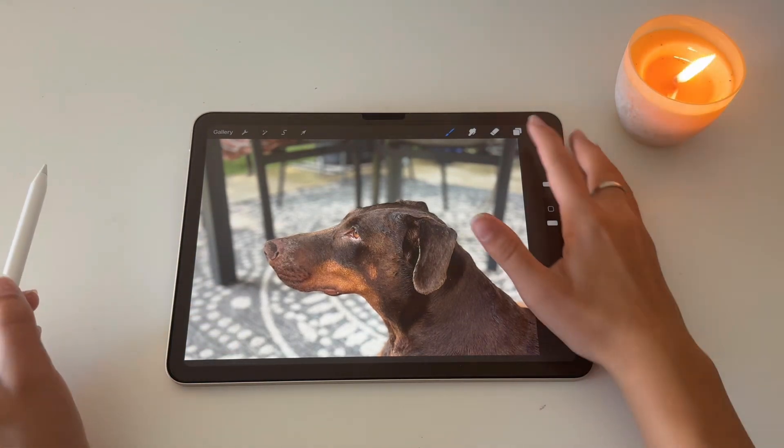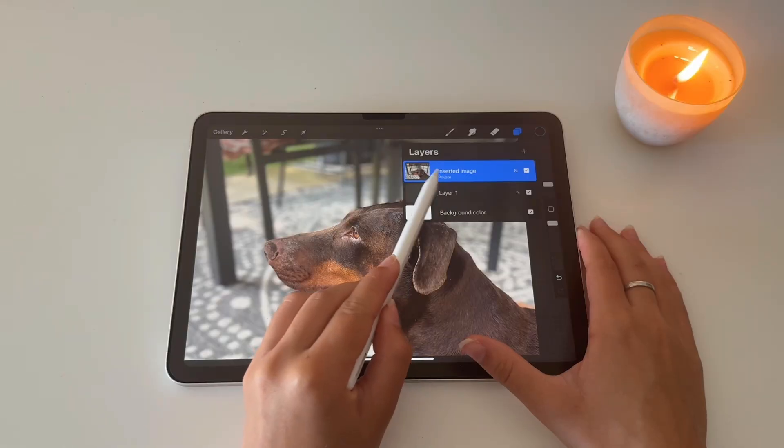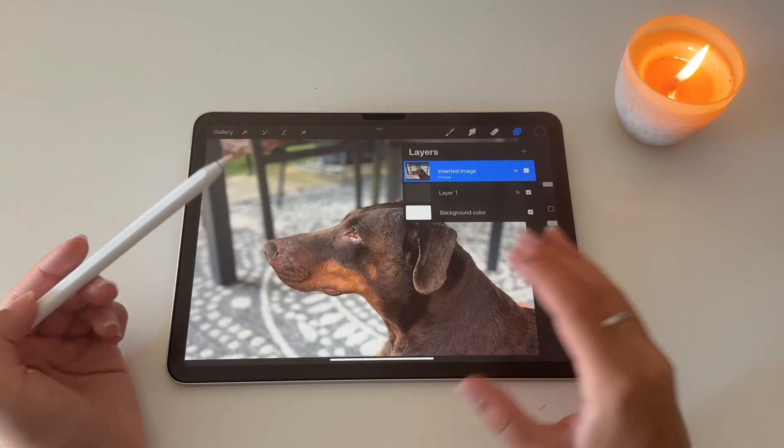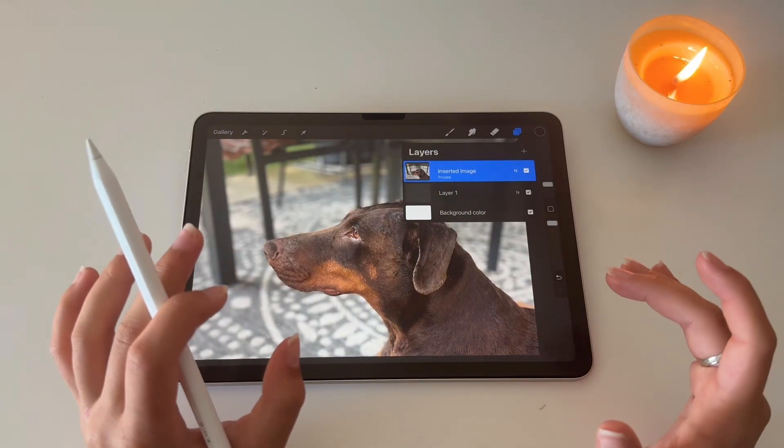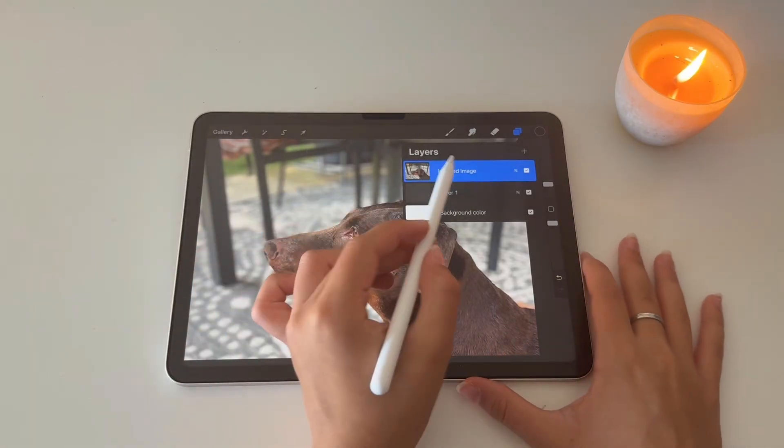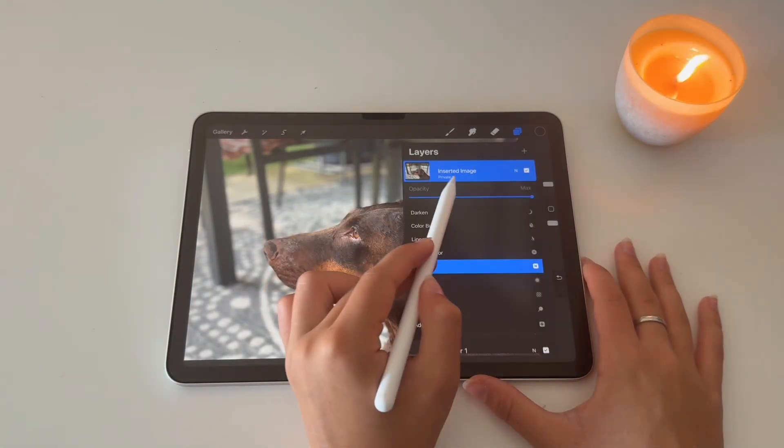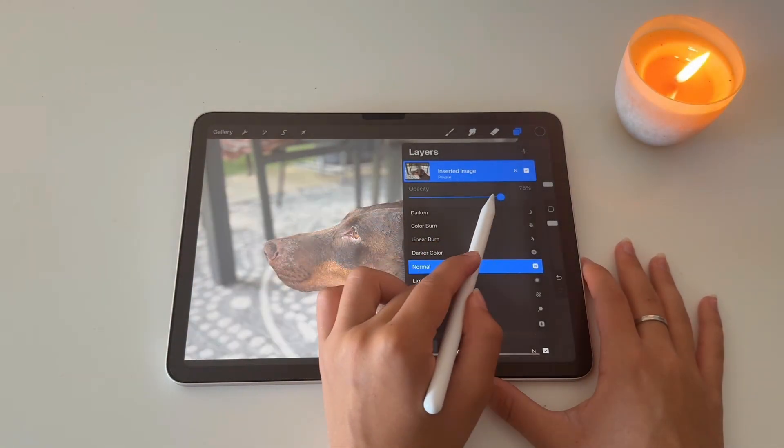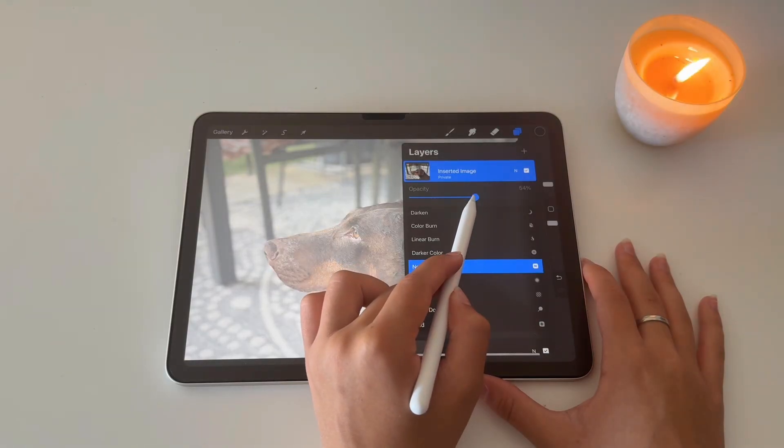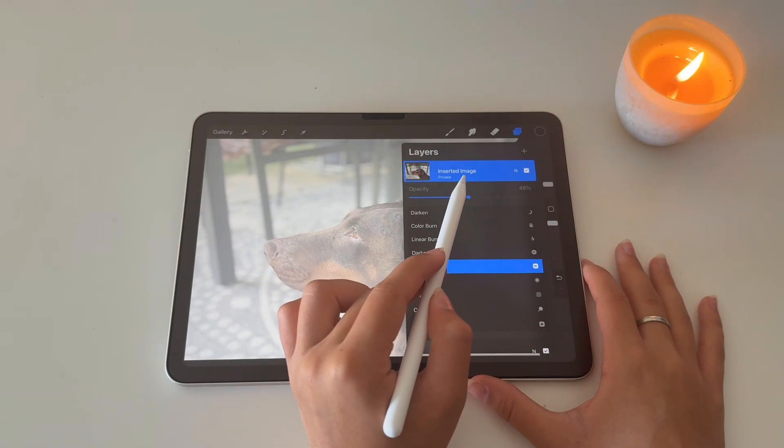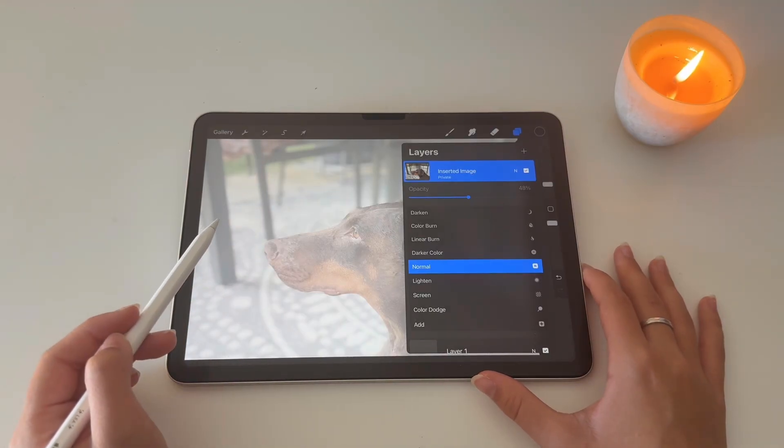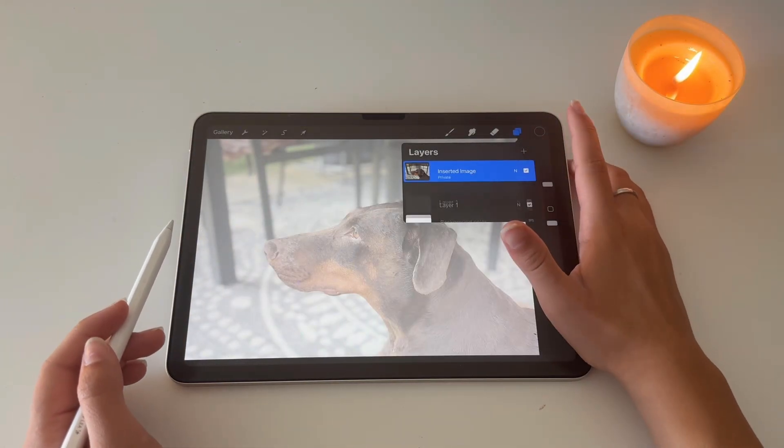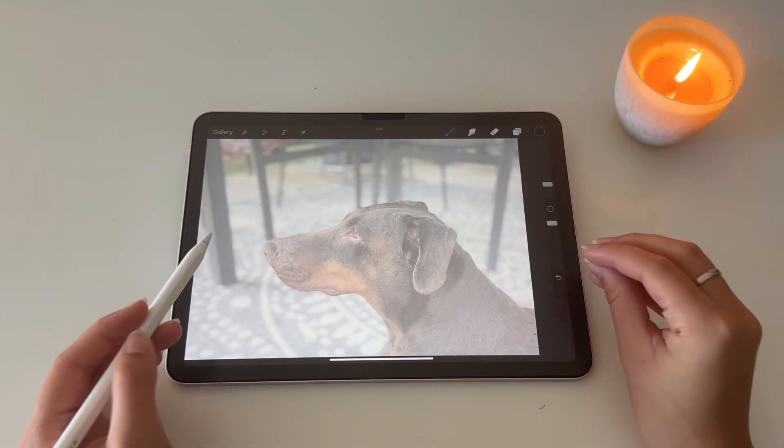But when you go to the layers it's private, and this is the only way you can do this. That is the only way you can enter a private photo. Now I'm going to drag the opacity down a little bit to about 50%. I'm going to add a new layer and I'm going to start tracing.